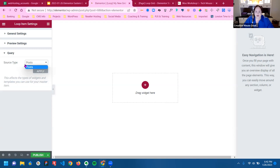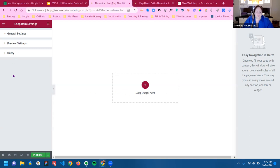We've already set up the loop. I only have posts here, so we're not going to get anything special. But you can set that into your page settings.